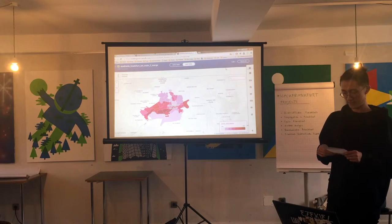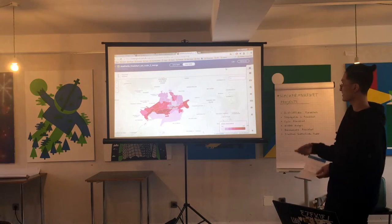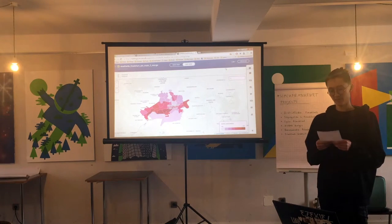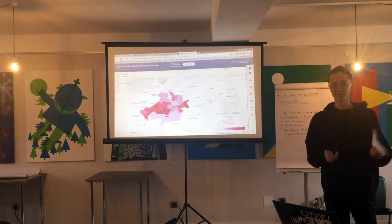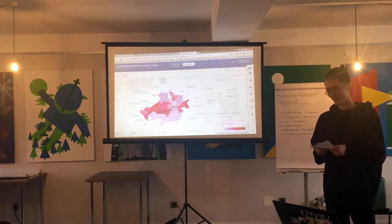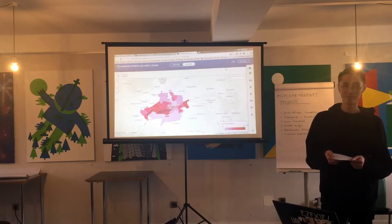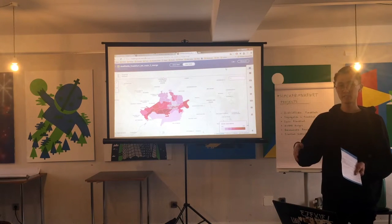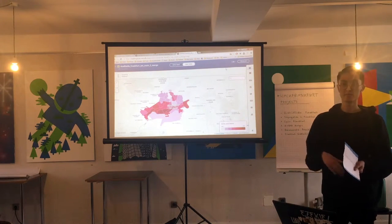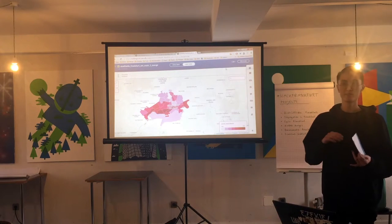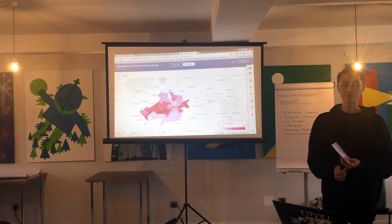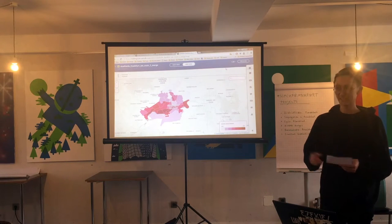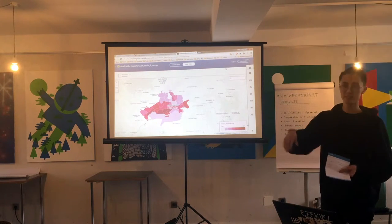Nevertheless, I can talk about the data that I had. Thankfully, Open Data Frankfurt had enough data about people and their origin. It's divided into German, German with migration background, and foreigners — which is perfect — and it's even divided into countries.